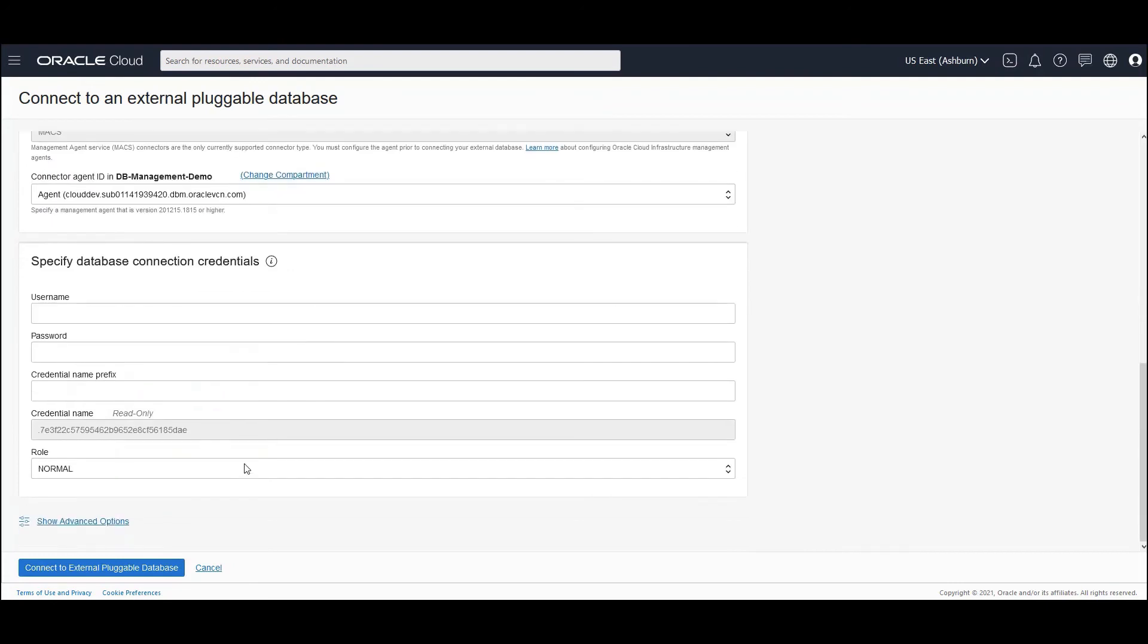And now you have to specify the database connection credentials. I'm going to specify the system username and credentials. So I have specified the system username, the password, and also a credential prefix named as HRPDB.